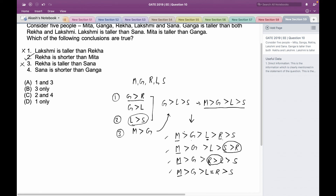Option 3 says Rekha is taller than Sana — but there is a possibility where Sana is taller than Rekha and all conditions still hold, so option 3 is incorrect. Option 4 says Sana is shorter than Ganga — we know Ganga is the second tallest and in every case Ganga is always taller than Sana, so option 4 is also correct. Therefore options 2 and 4 are correct, which matches option C. Option C is the right answer. Thank you.